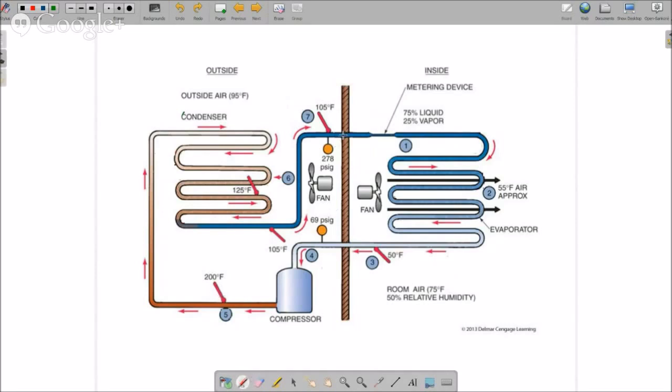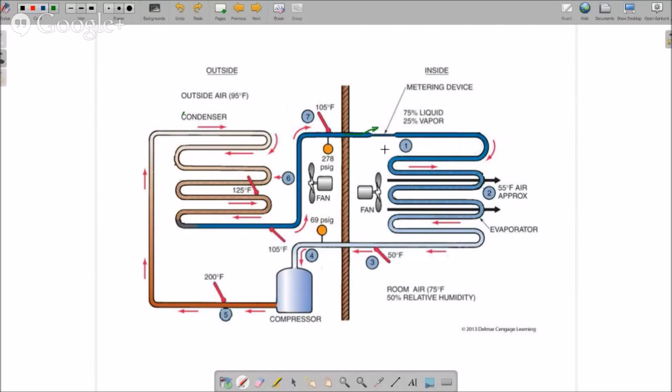We have our solid column of subcooled liquid hits our metering device. Now remember, when we looked earlier, when you reduce the pressure of refrigerant or any kind of gas it reduces the temperature as well. That's what this metering device does. It is a restriction. Basically it's like putting your thumb over the end of a hose and it starts to spray that refrigerant into the evaporator coil.